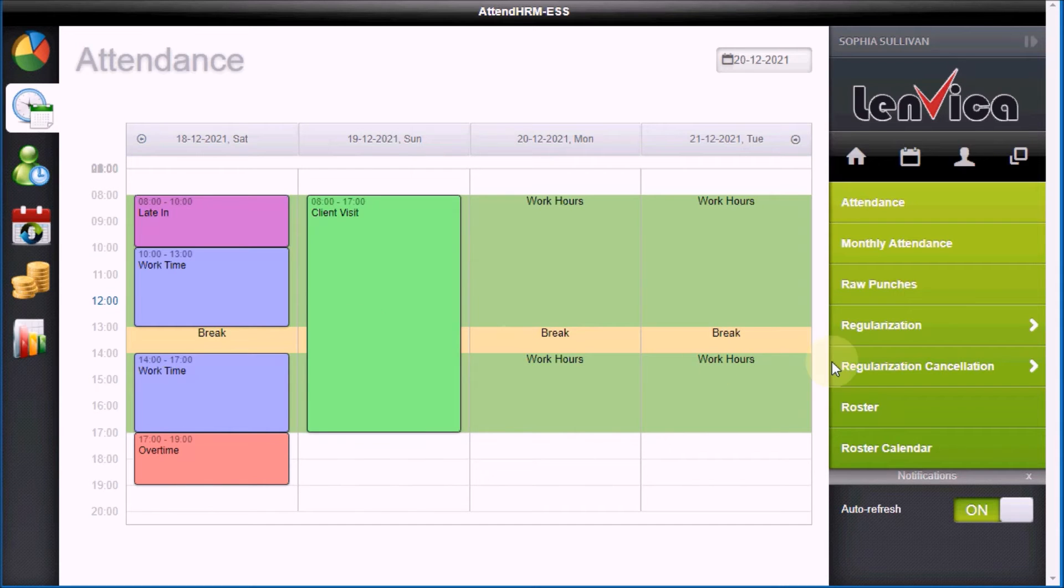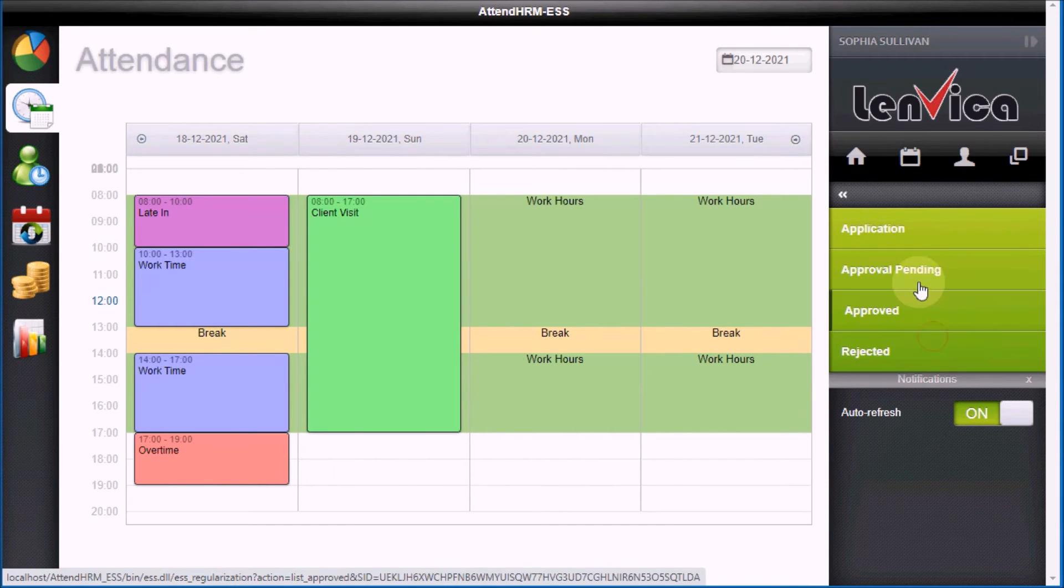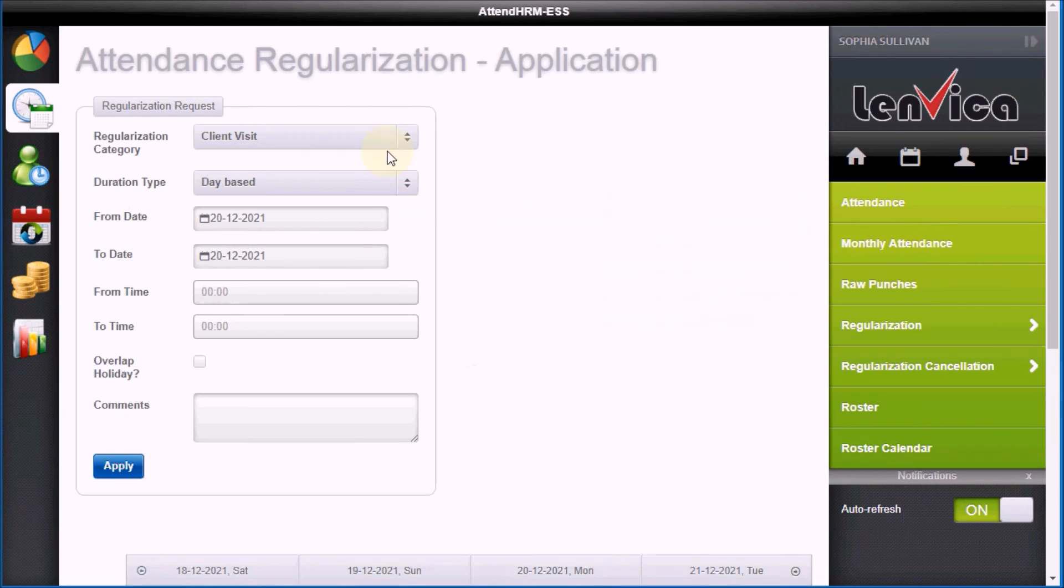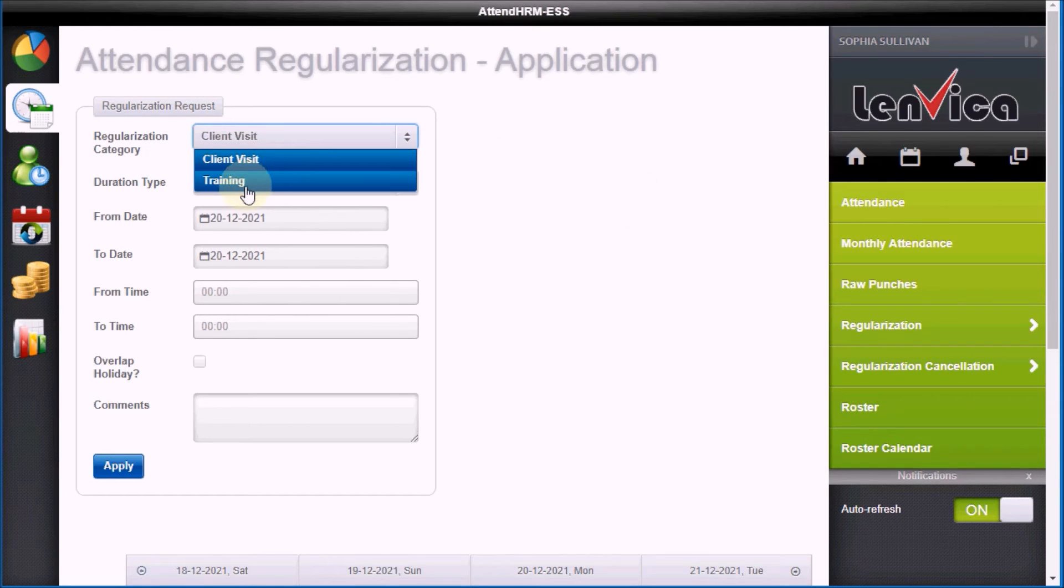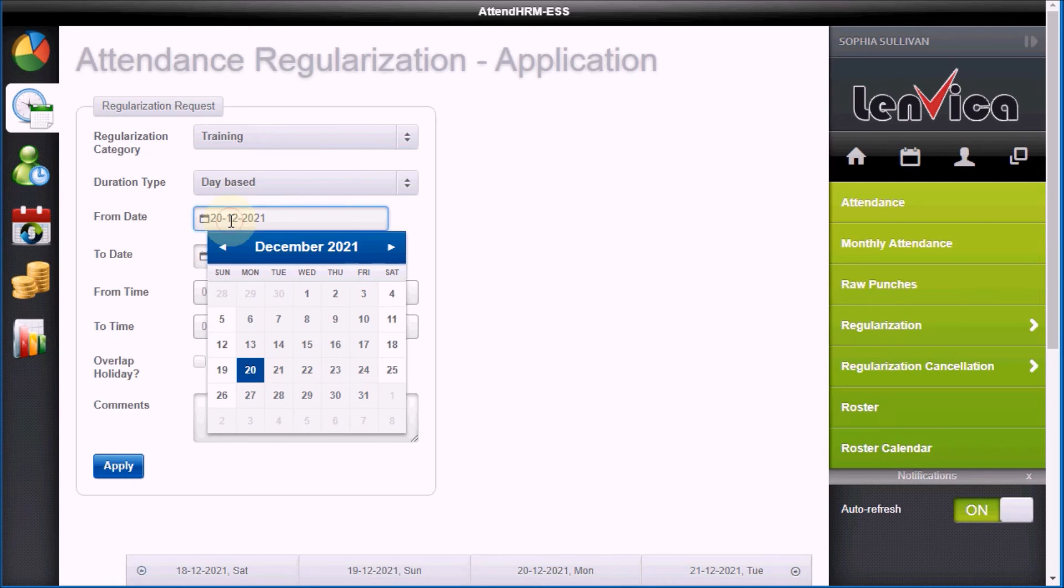Step 7 – Attendance Regularization for the Future. Now, let me make another request as I'm going to be out for training for two days.